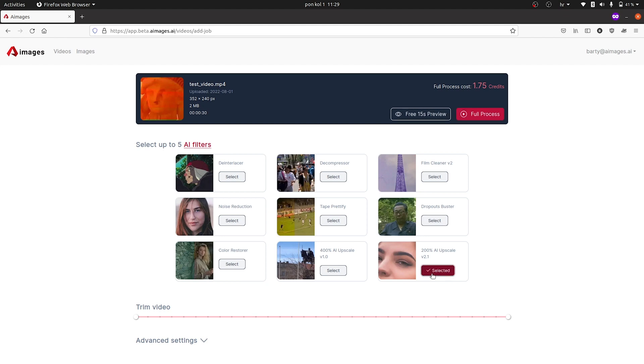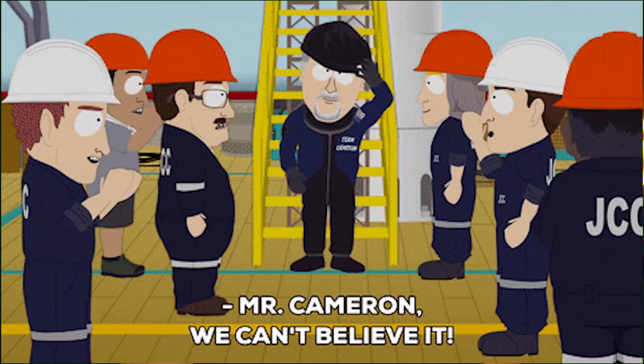Beyond that, you can also trim the video or adjust the advanced settings to shift the codec, chroma, or container. Then you launch the enhancement process, give A-Images a couple minutes, and you've got a top quality video that would make even James Cameron jealous.